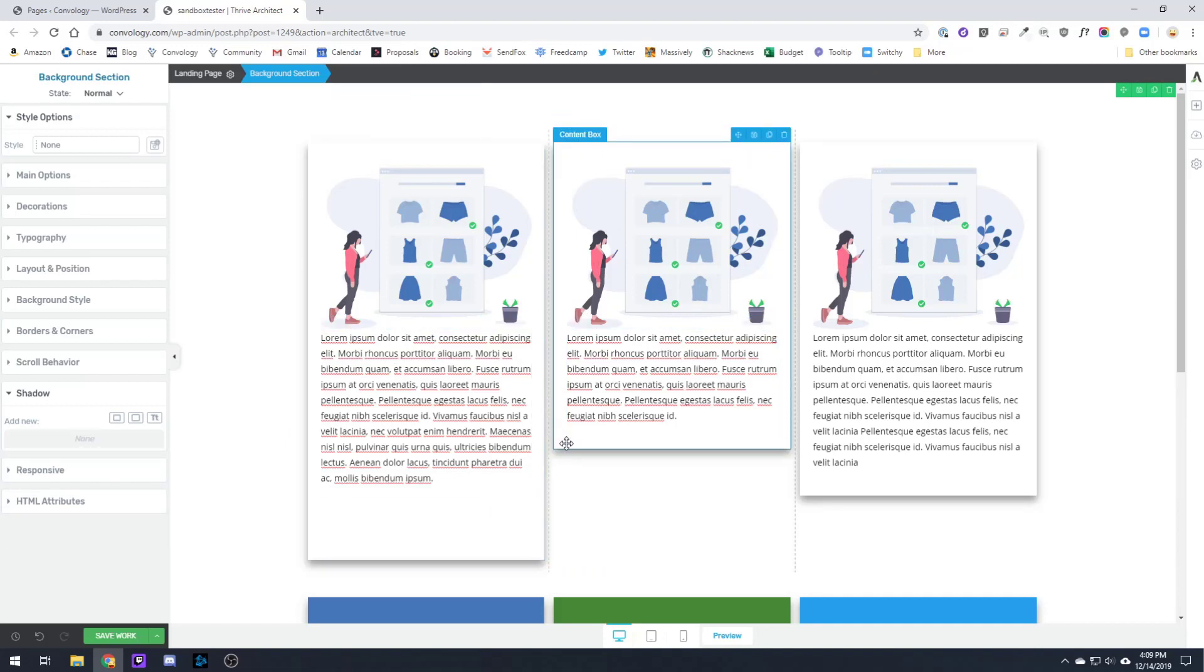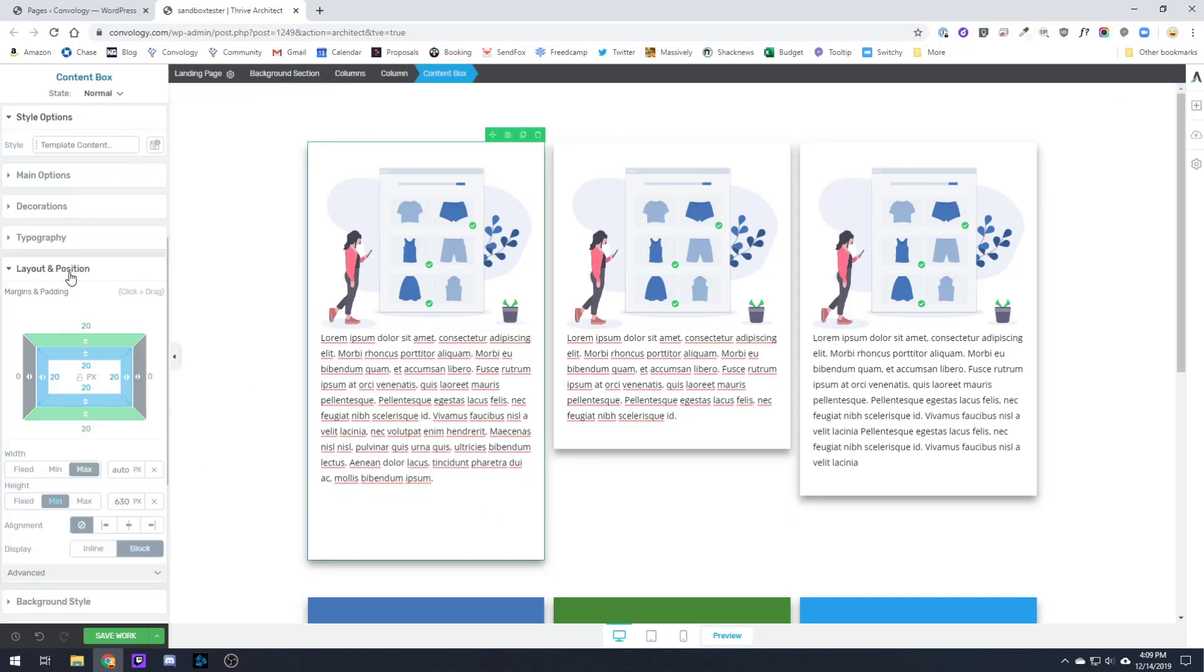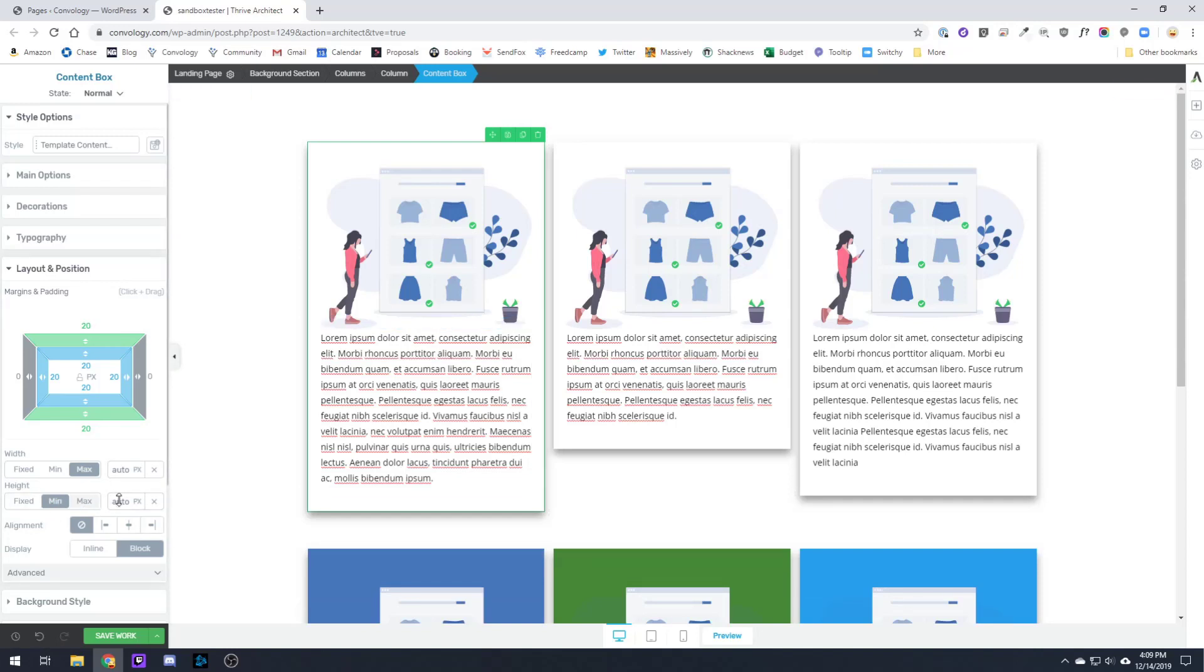In this first example, the way to make these equal height is to click into the first content box, the longest one, right? Find the longest content box and go to the layout and position section and where you see height, that's how it would look.